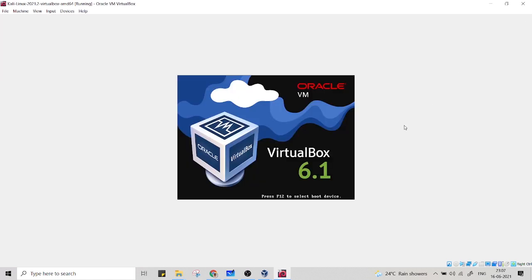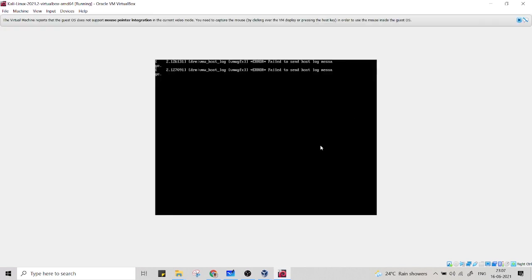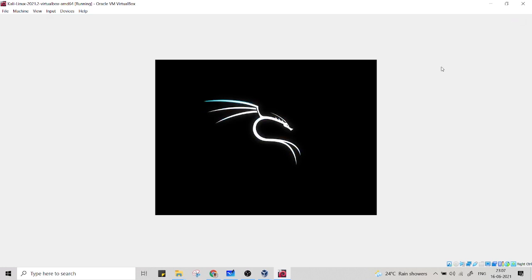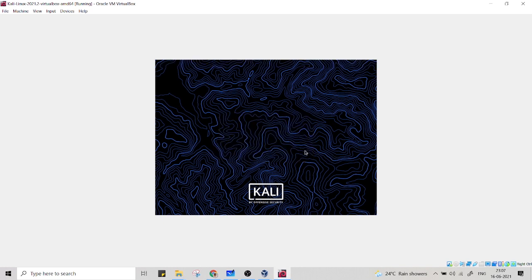Yeah, so now our Kali Linux machine is being booted successfully. You can see that on the screen. The default credentials are Kali Kali and Kali Kali. Press the login button. And welcome to your Kali Linux machine.